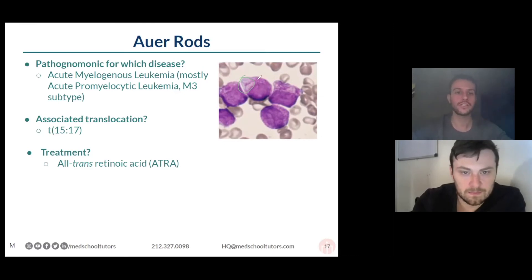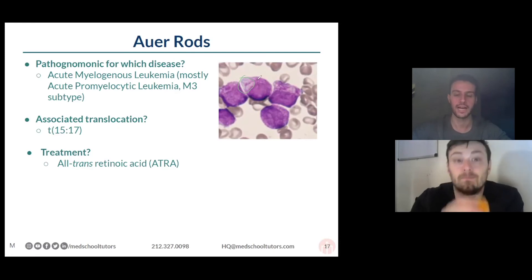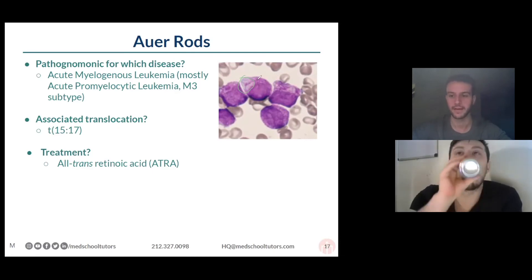The main association to look out for with APML: watch out for DIC. That's the complication that happens with APML.